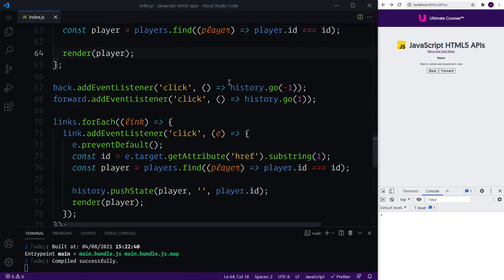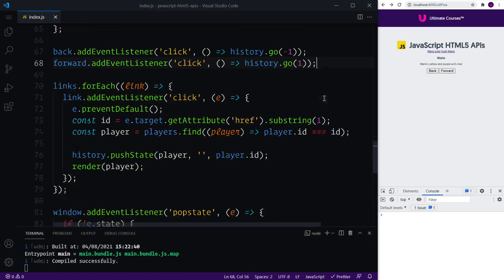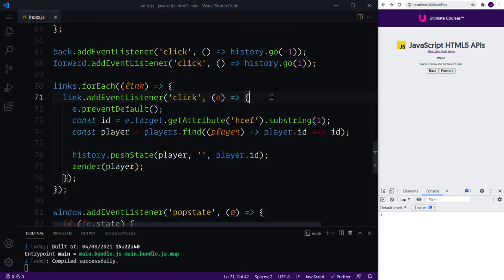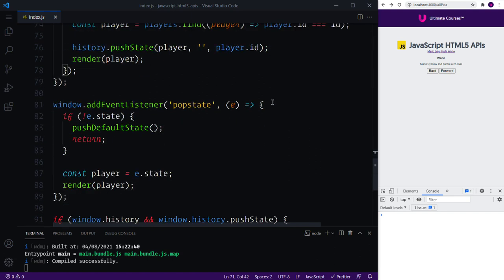So if we hit refresh we then see all the data accordingly. We've looked at history.go or back, we've then looked at history.go with a positive number which is essentially forward. We've also looked at integrating the history API with our click events and I'm sure you can work out how frameworks such as Angular, React and friends all integrate these APIs under the hood.